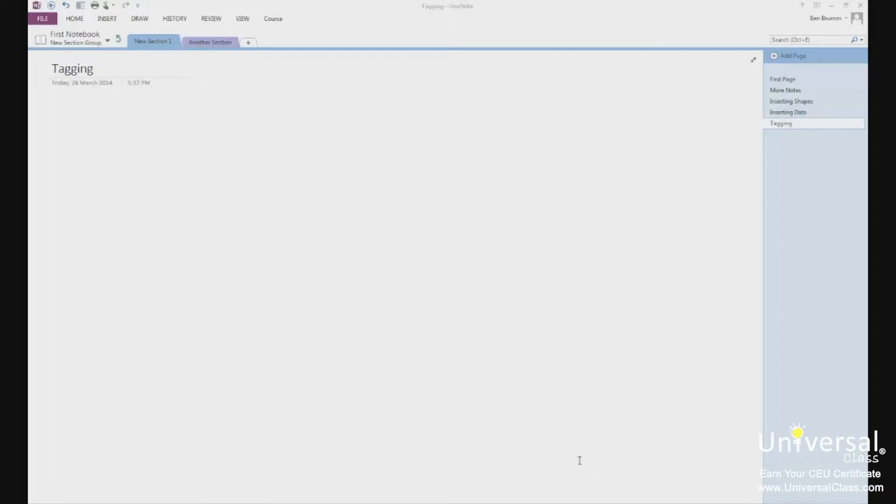OneNote 2013 has a tagging feature so that you can mark important content that's on your pages. There's a long list of tag types so that you can tag text, video, audio, images, tables, and everything else easily.